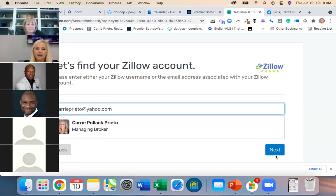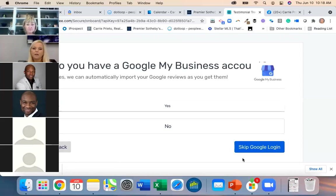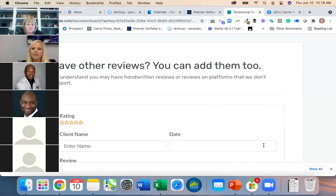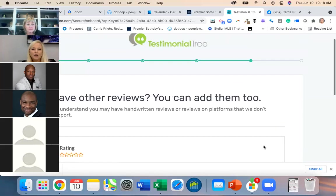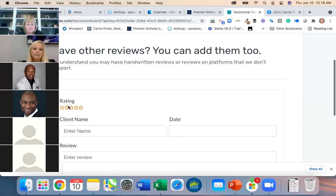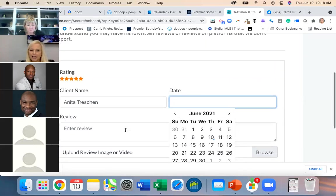Skip the next part because I tried it and it just turns and turns and doesn't work — that's not where we're going to do that. Then here, if you have other reviews you can add them. For example: someone gave me a five-star review — you enter the reviewer's name and the date.